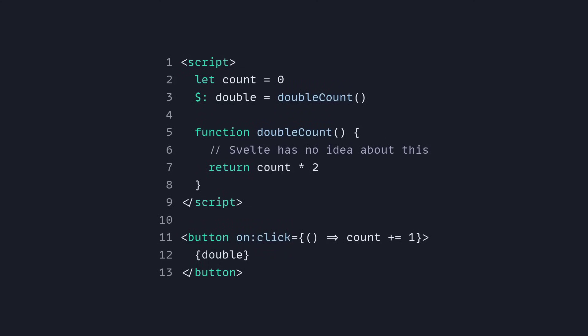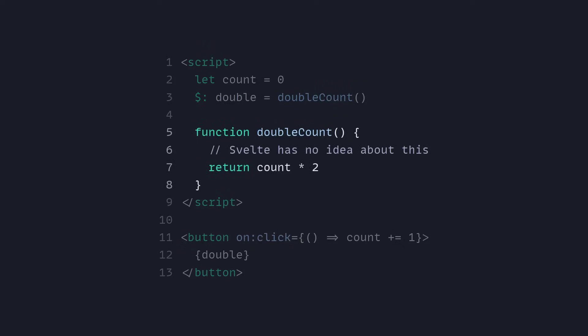But there's another problem with the current reactive system in Svelte. If we look at this piece of code where we have double double count, you might have tried something like this where you passed a function to a reactive declaration. But Svelte has no idea about this, right? So we have a double count here. Then we have double count function. But Svelte can't track this dependency for you as it is now.